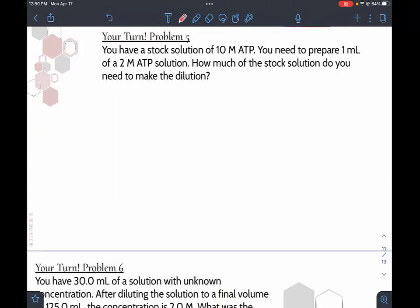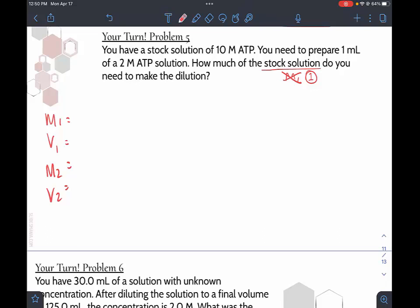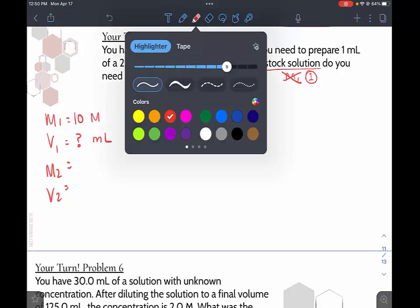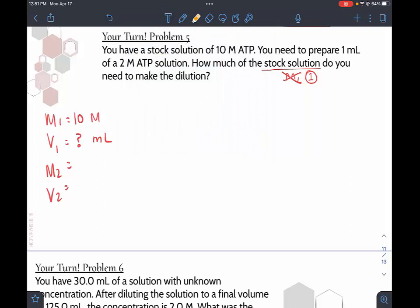Problem five: you have a stock solution of 10 molar ATP and need to prepare 1 milliliter of a 2 molar ATP solution. How much of the stock solution do you need? The stock solution is your starting values: M1 = 10 molar, V1 = question mark milliliters. The ending conditions are M2 = 2 molar and V2 = 1 milliliter. We have nice, neat numbers here, so this one will solve up quickly.